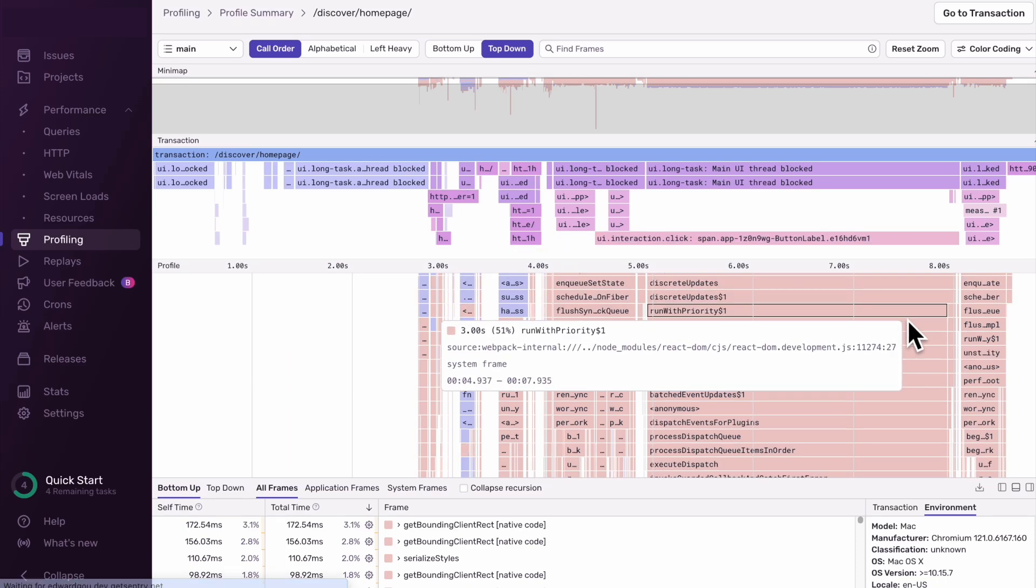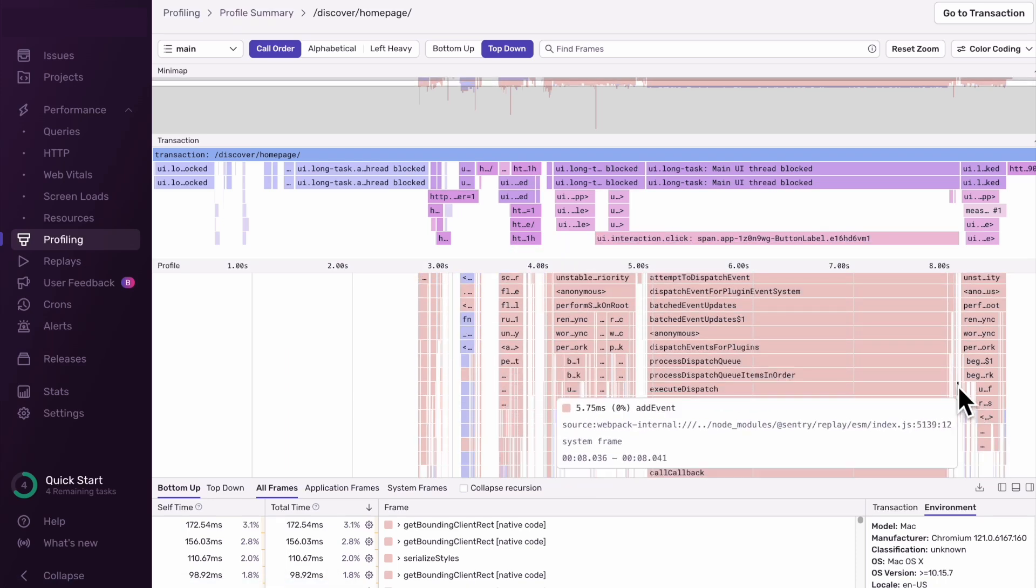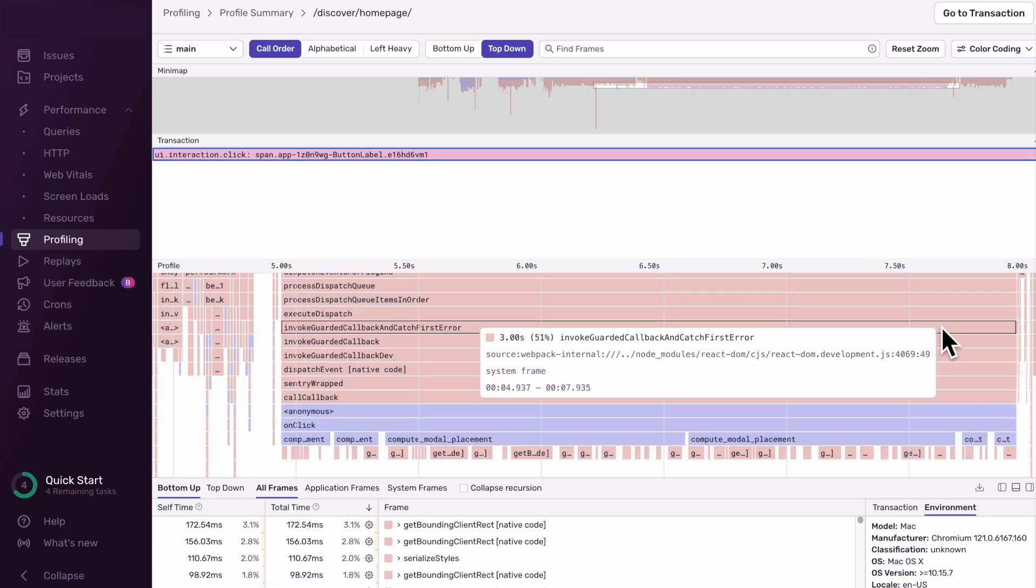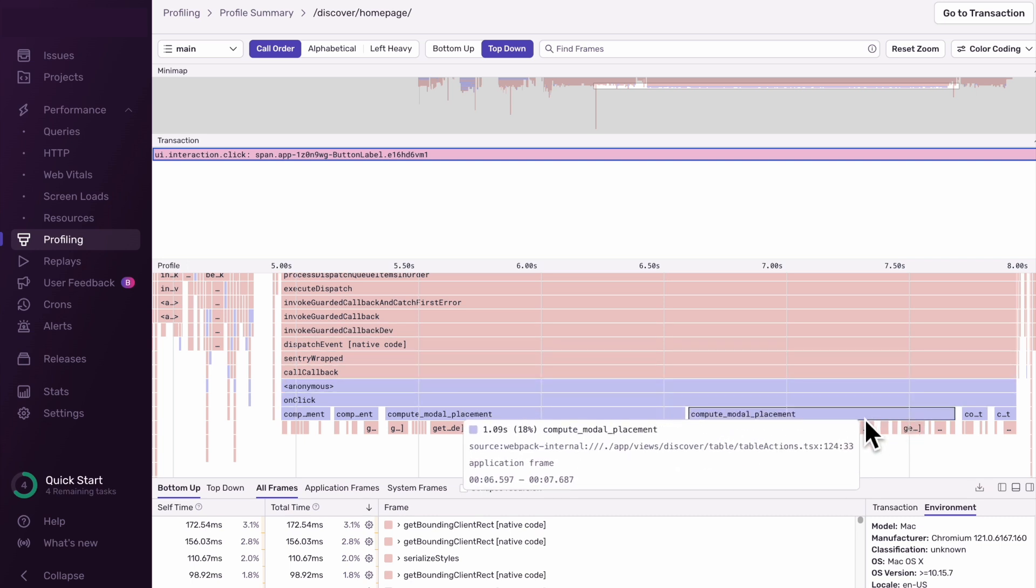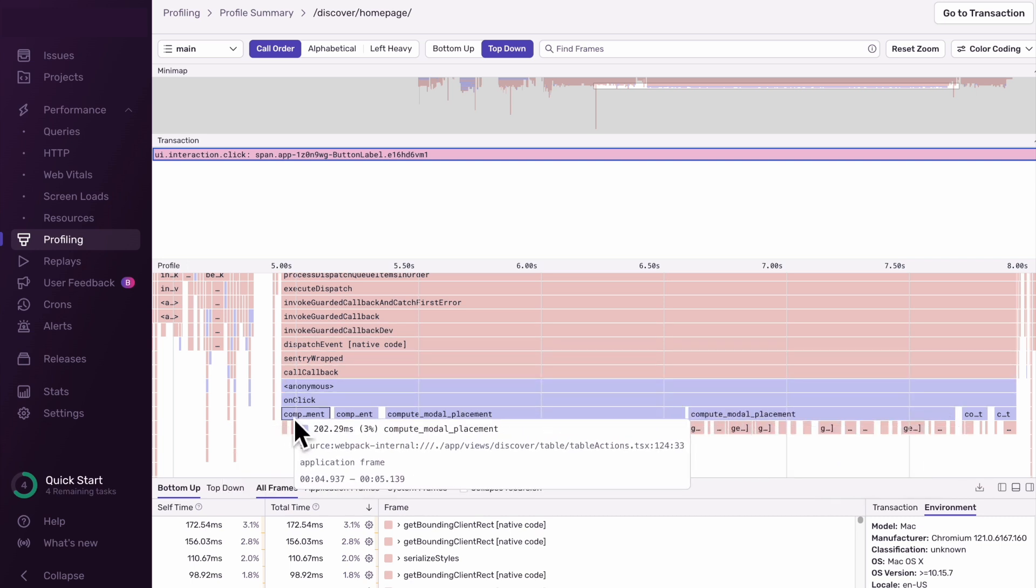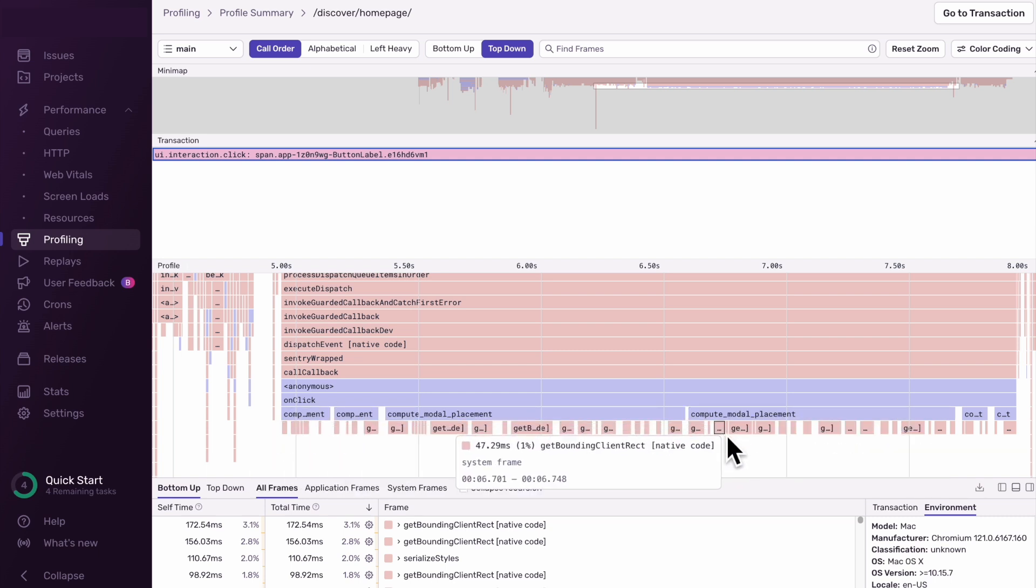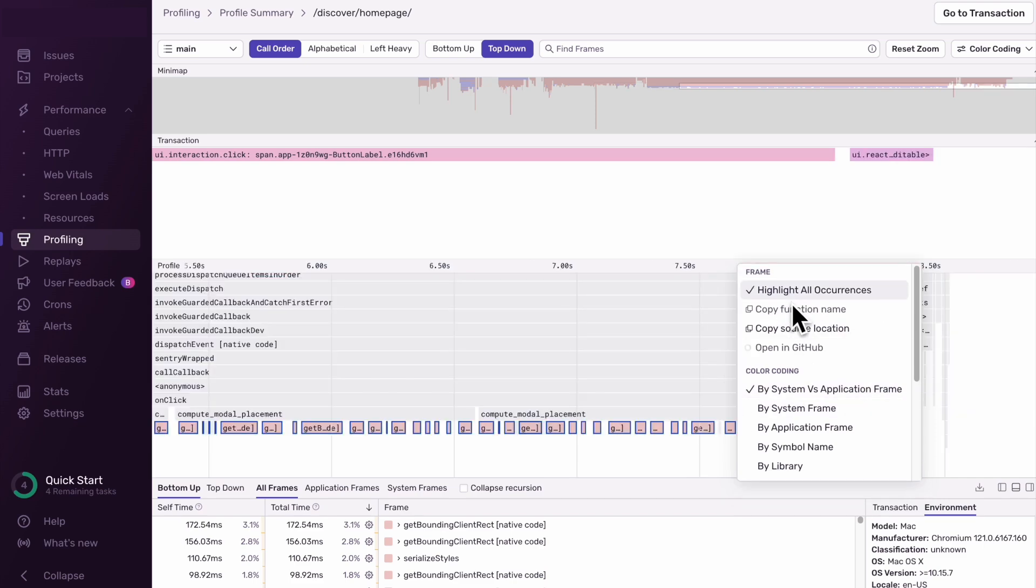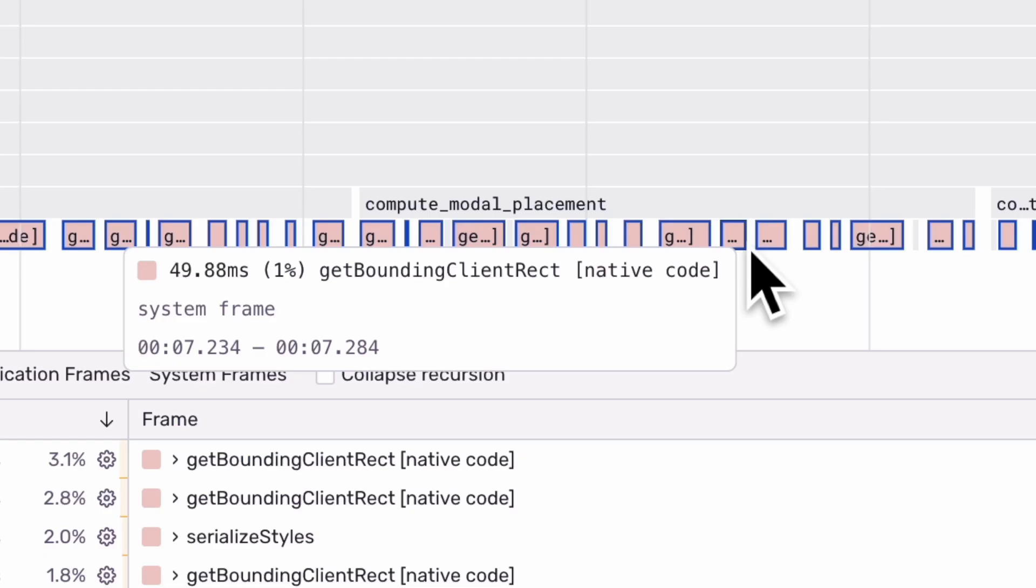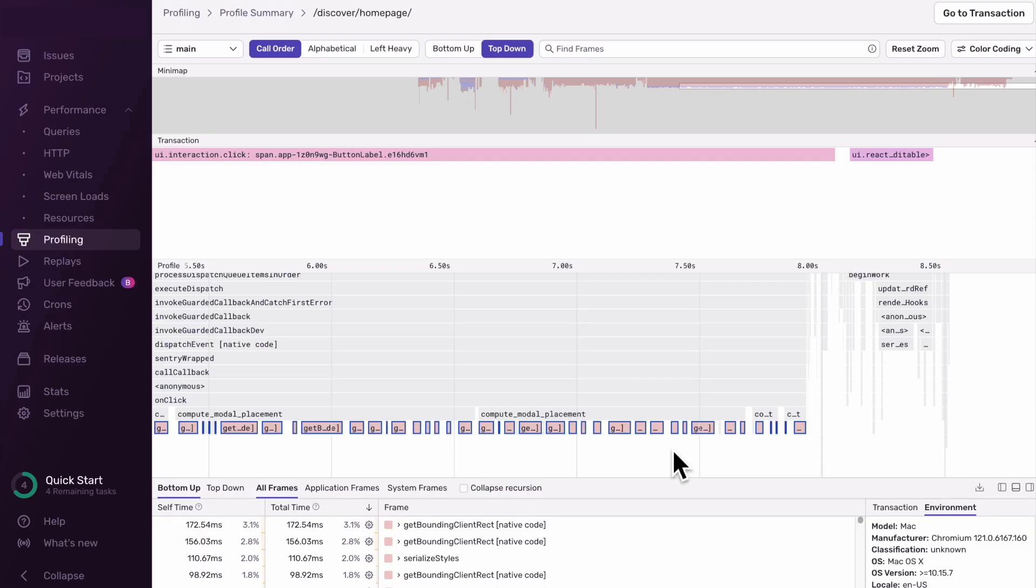Looking below the span, we can see the call stacks for code executed during the span. Specifically, there is an onClick frame that calls compute modal placement. We can see that getBoundingClientRect gets called many times sequentially within this function, which is why the user's interaction is taking so long to process. We can probably fix this by optimizing compute modal placement to not call getBoundingClientRect so frequently. Alternatively, we can update our code to yield the main thread between each call so we don't block rendering or other interactions from occurring.